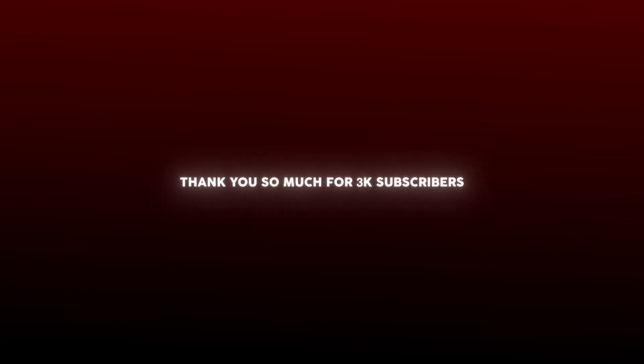Thank you so much for 3k subscribers. I am glad for the love and support I get from you.